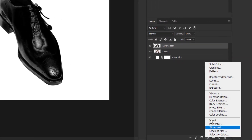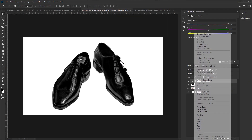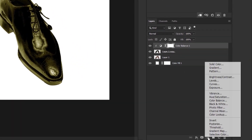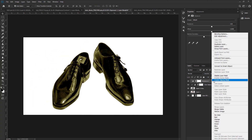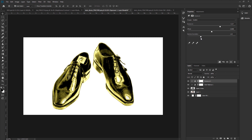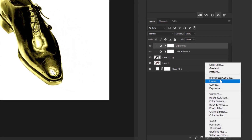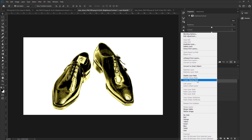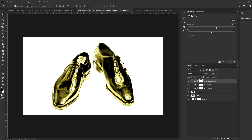Go to the adjustment layer and take Color Balance. Create a clipping mask, increase the yellow and add some red. Go to the adjustment layer again, take Exposure, create a clipping mask, and increase the exposure. Make some adjustment with gamma correction. Go to the adjustment layer again, take Brightness and Contrast, create a clipping mask, increase the contrast, and also increase the brightness.